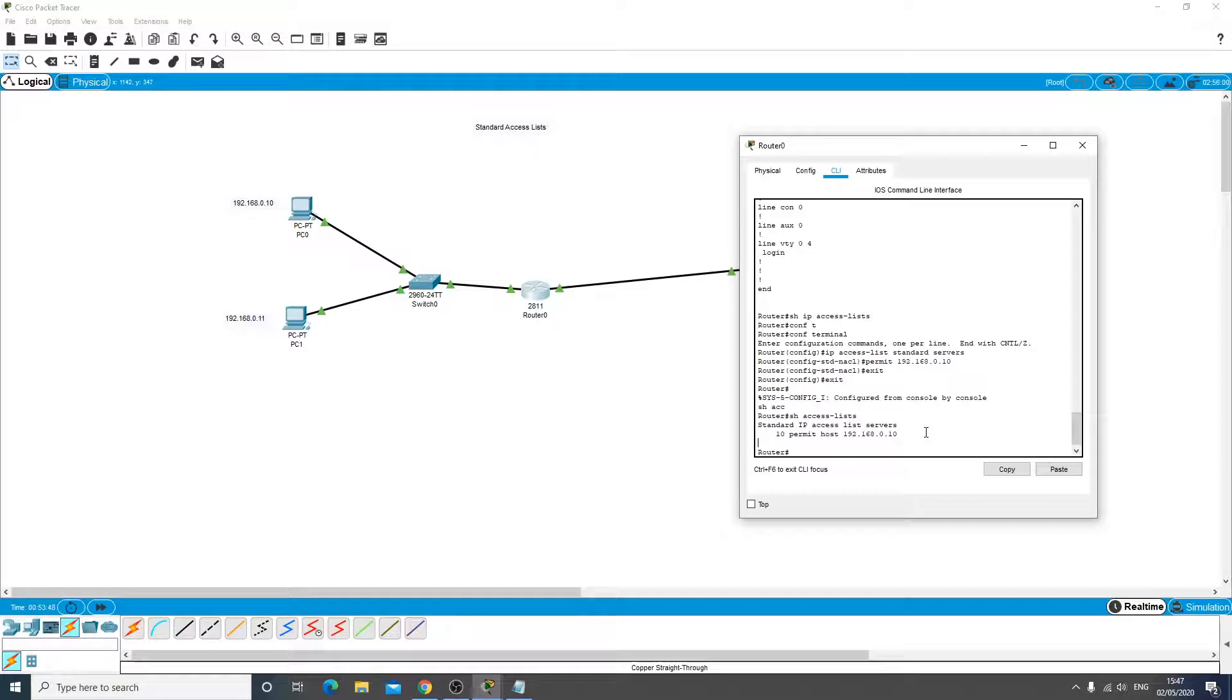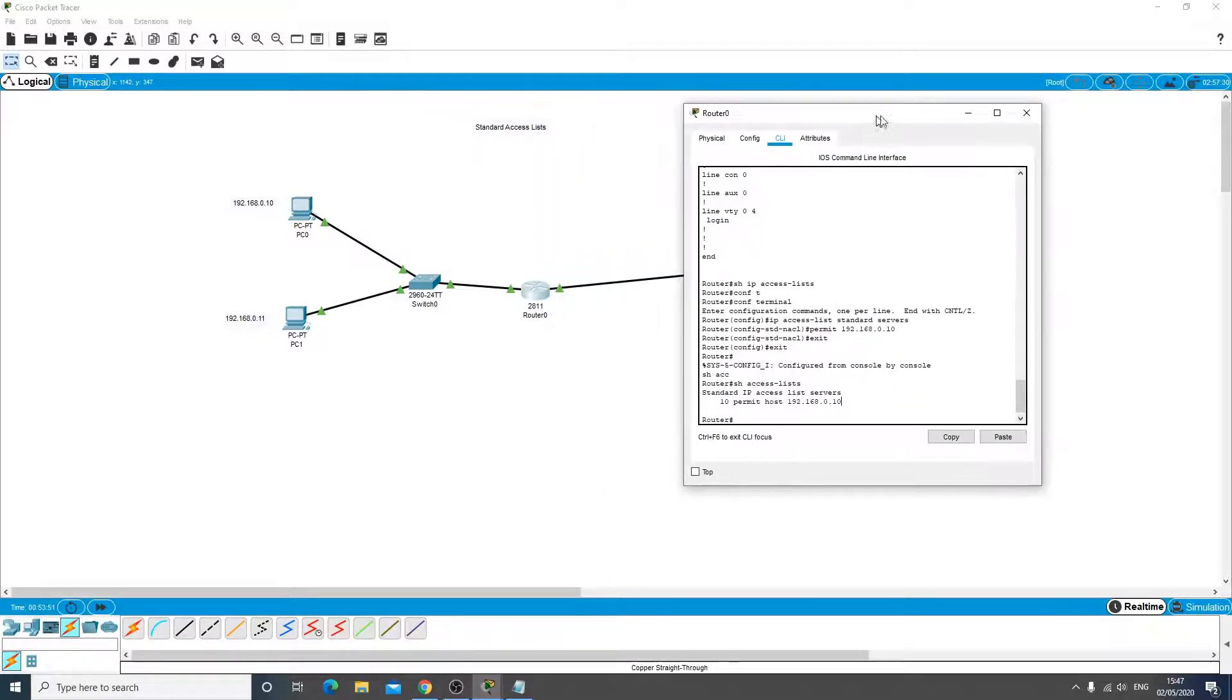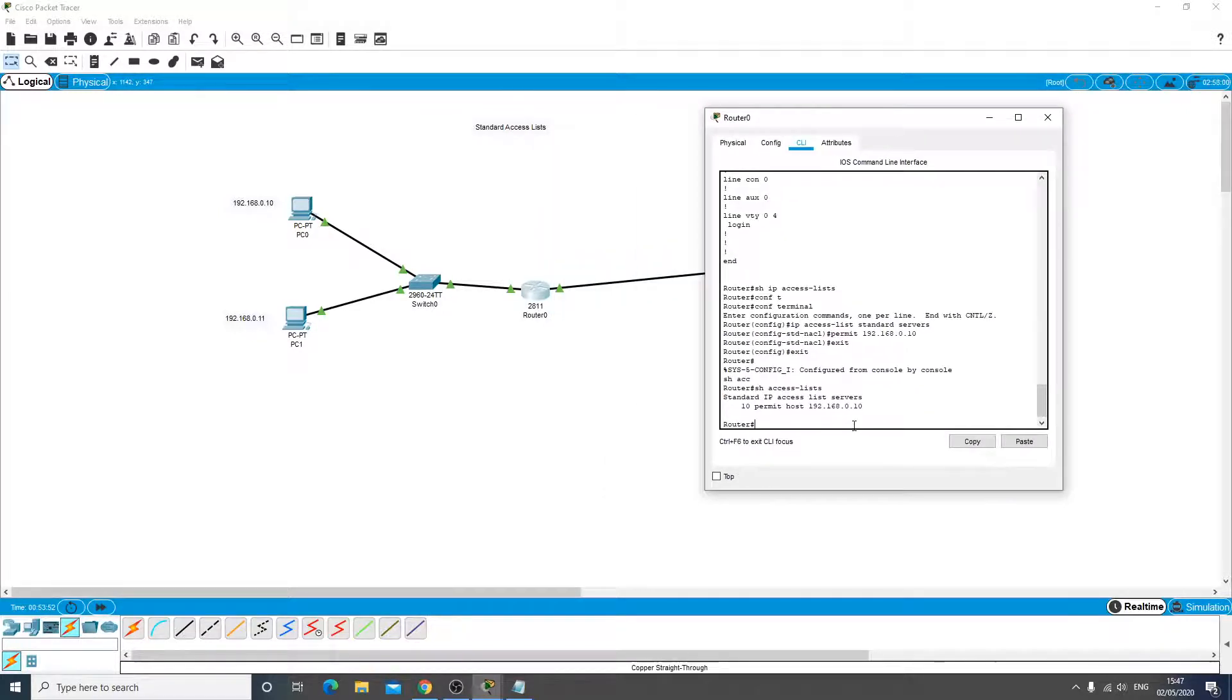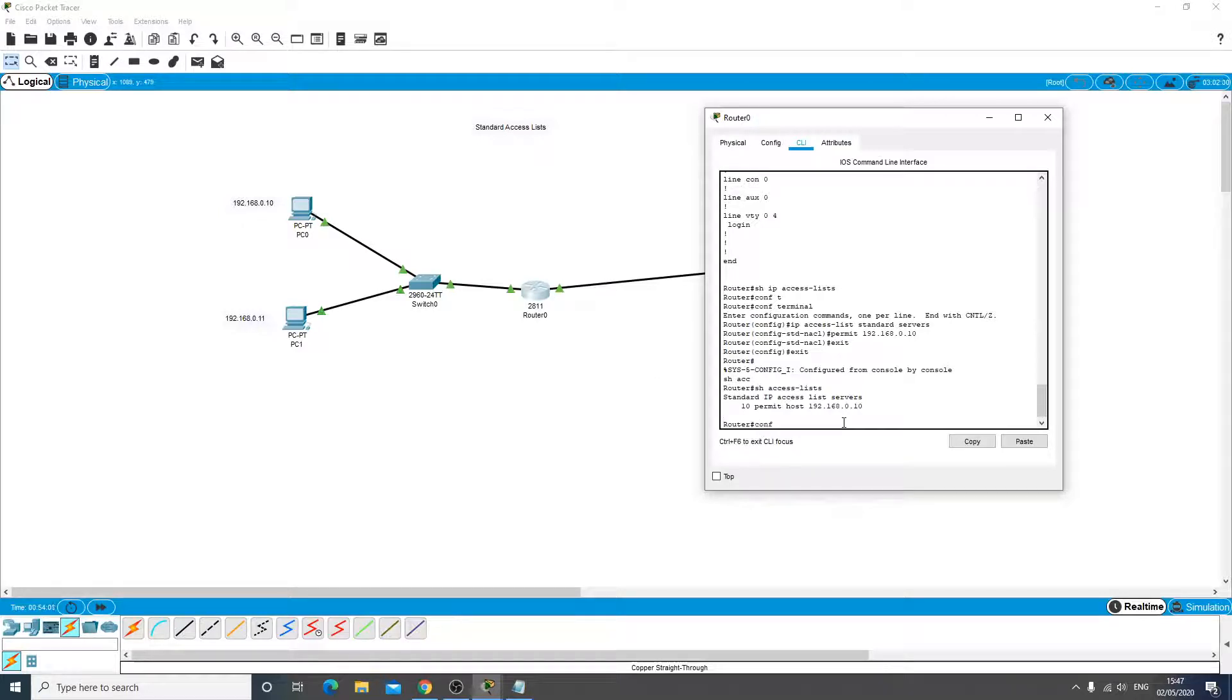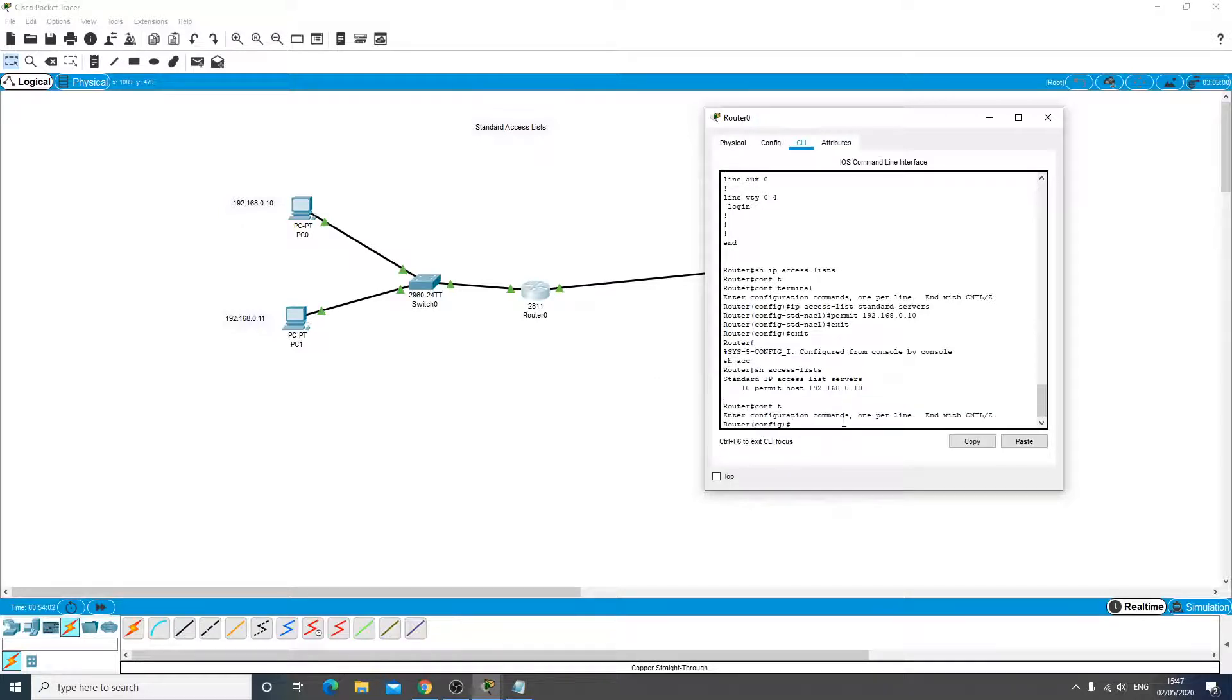Now we need to assign that list to a door, to an interface. So we want it to be on the outbound interface of the router here. So let's go in and configure that.